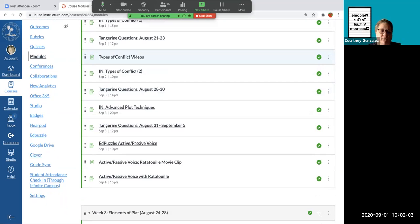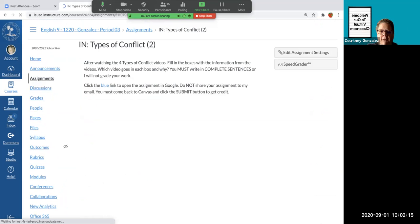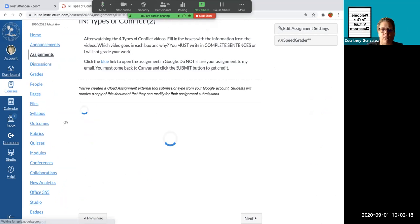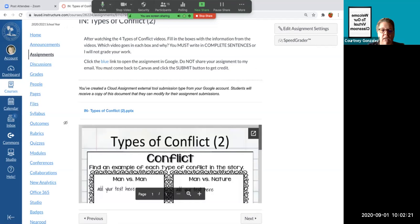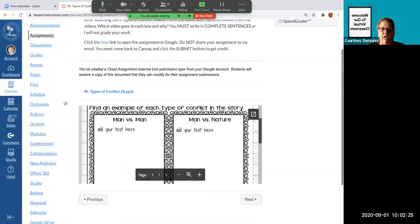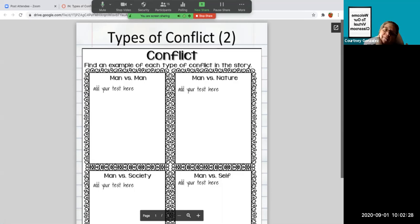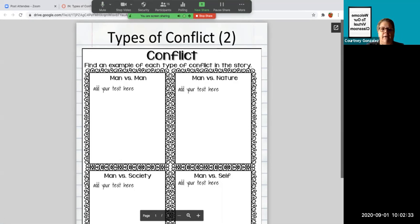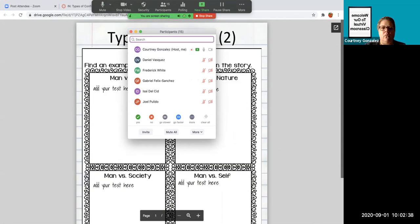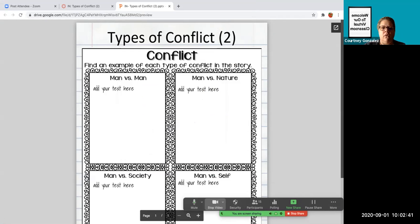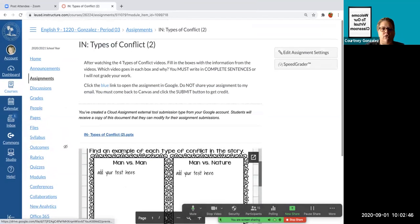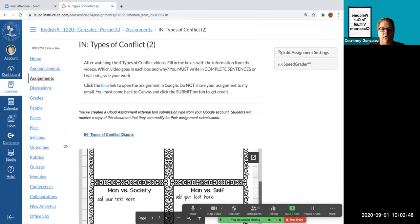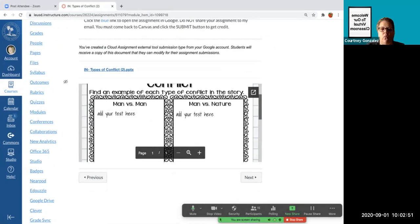Then you have your Tangerine questions from yesterday. Yesterday we looked at types of conflicts. There's three types of external conflict and one type of internal conflict. So today we're going to watch some videos and you guys are going to be filling this in. These particular, or this particular one, I loaded into Google just because it's easier for you guys. All you have to do is click on that blue link and then you can come in here and start typing your text in here.